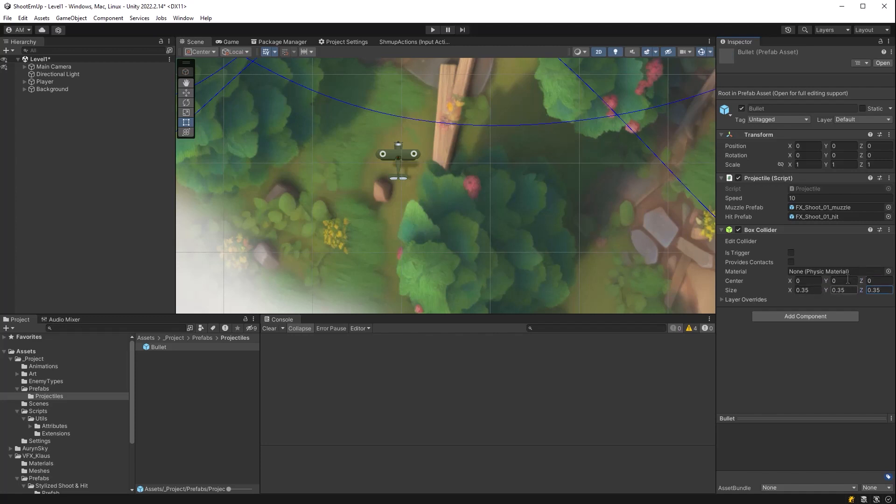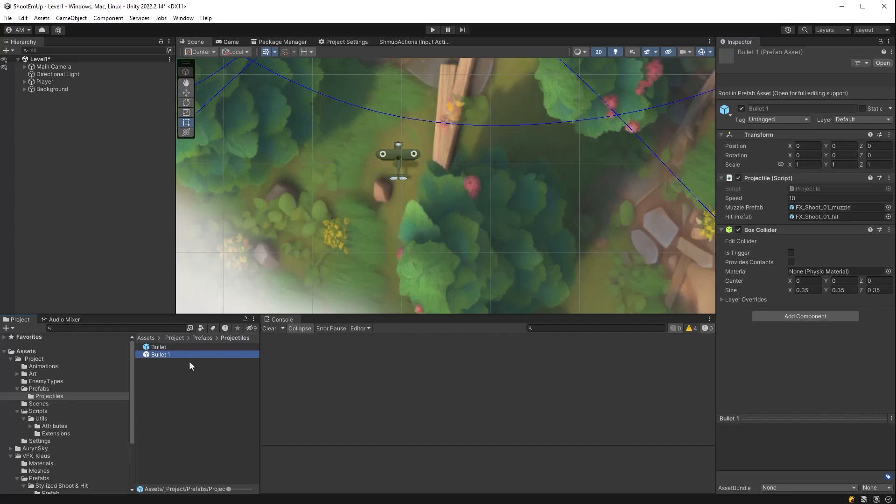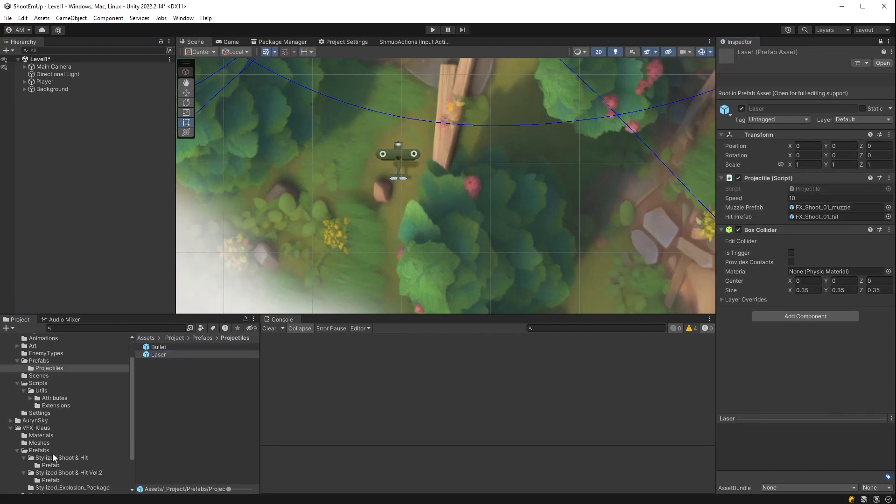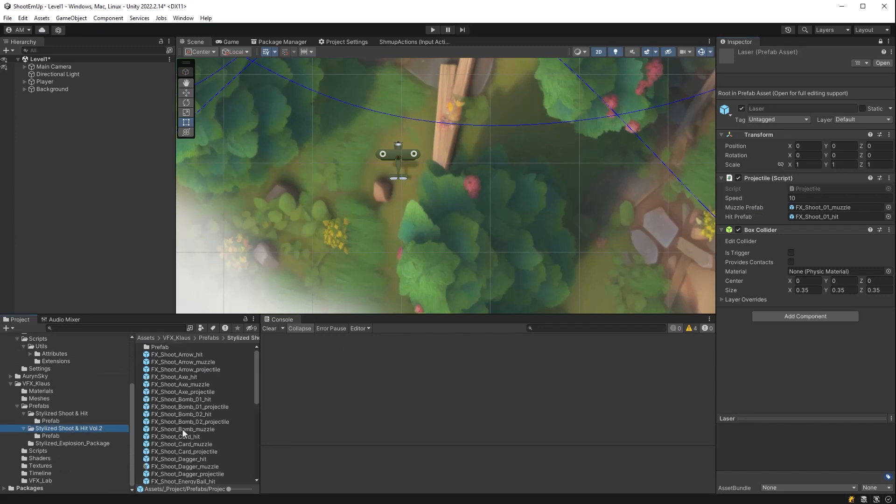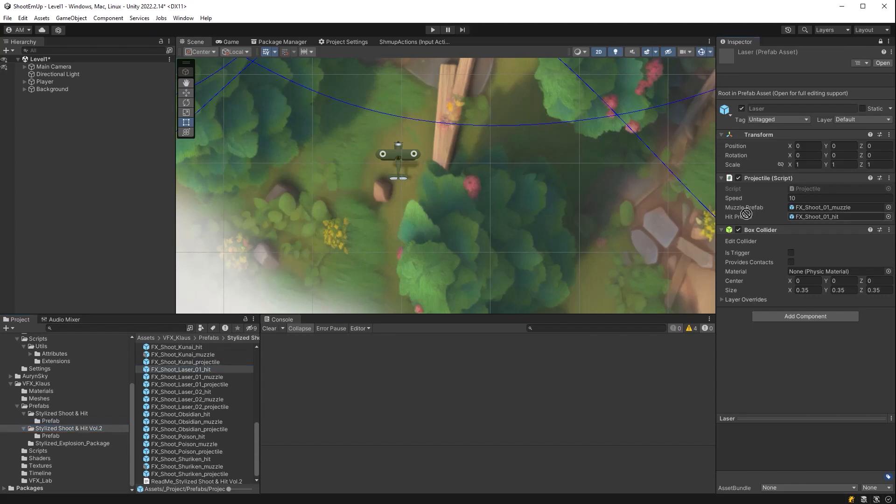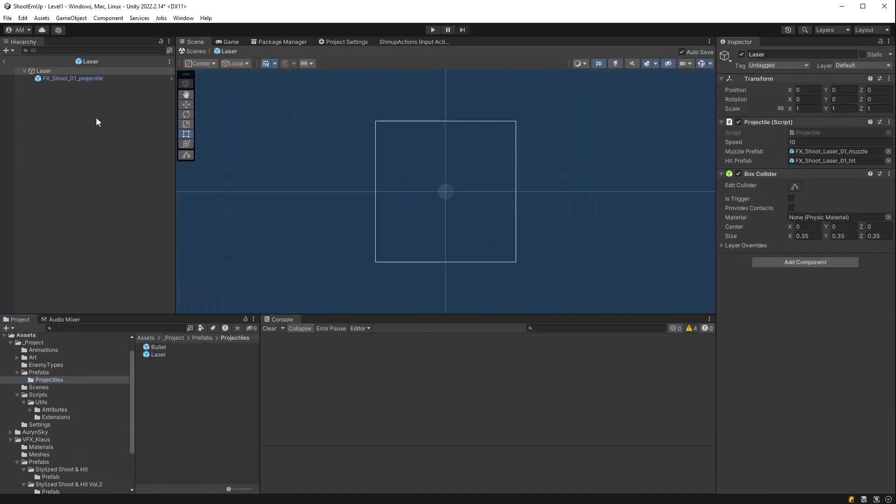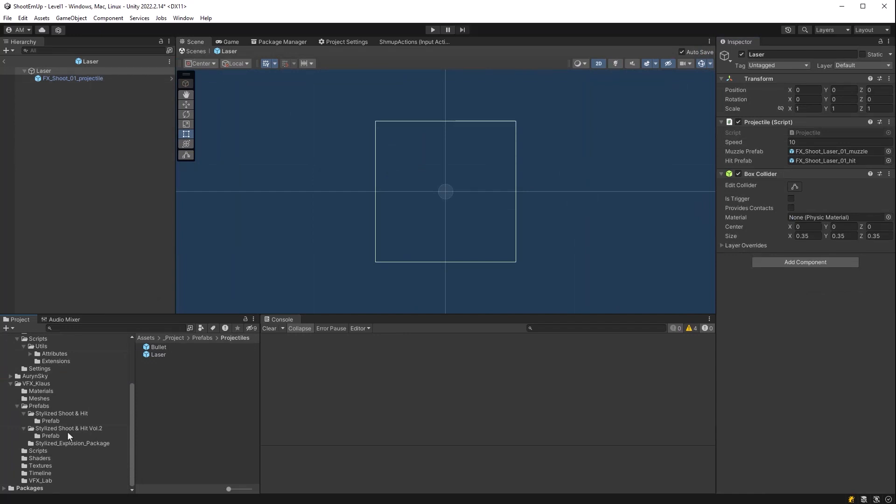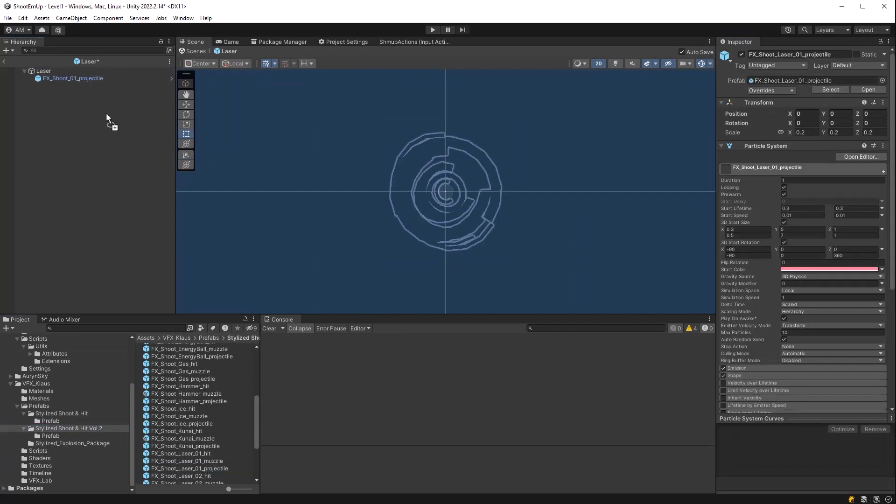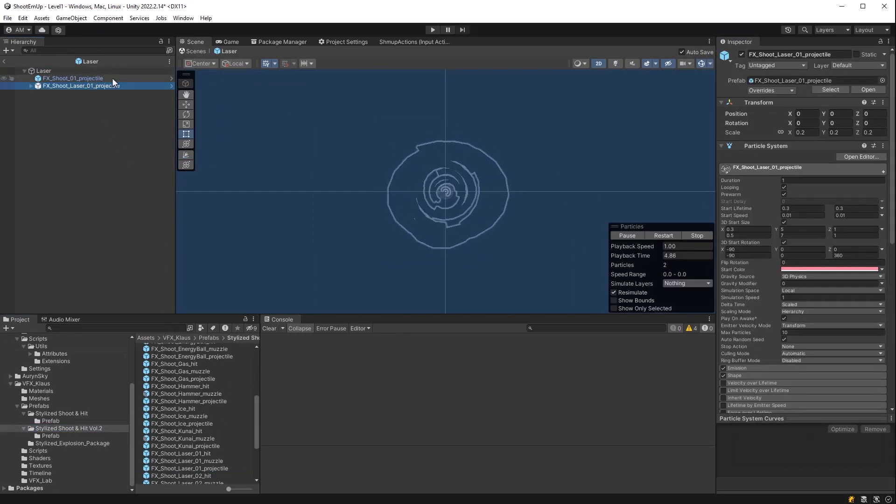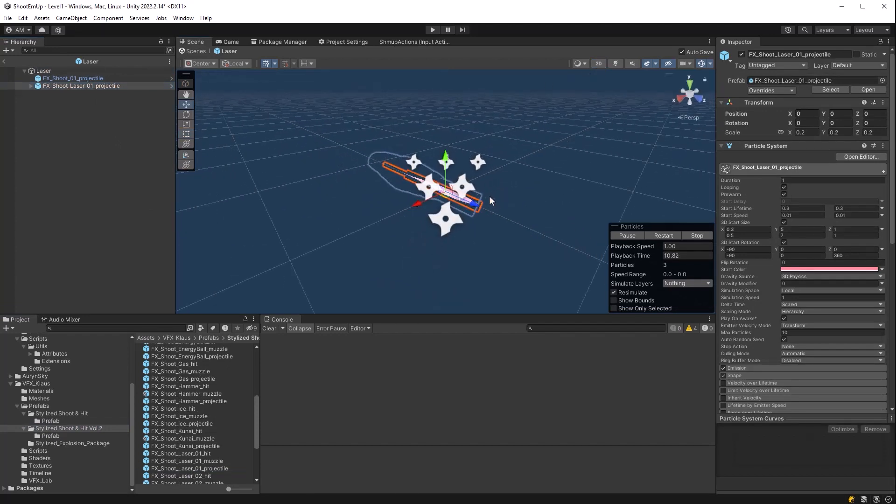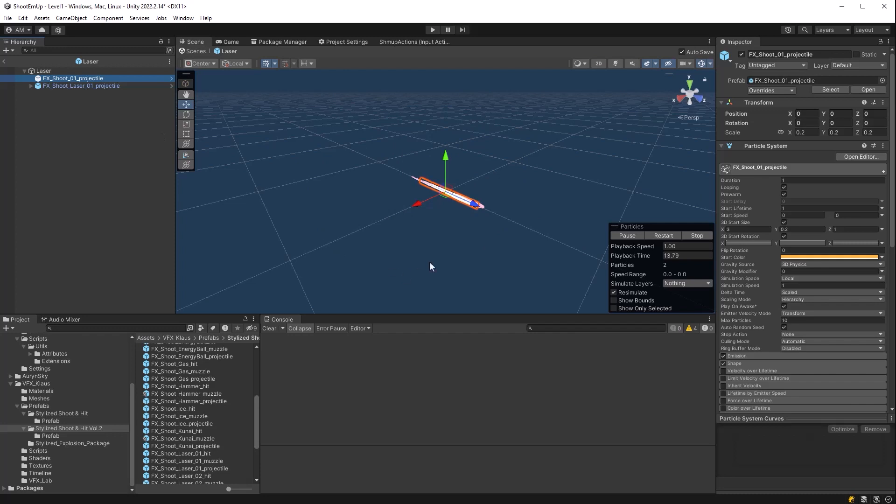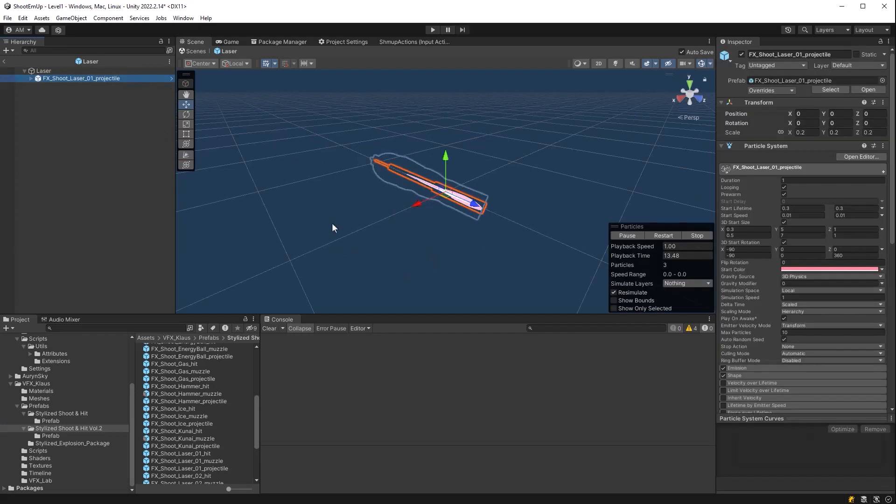Now with that out of the way, we can duplicate this bullet and we can make another one. Let's make a laser. I'll just come in here and find the prefabs that I want to use and drag in some references. So let's replace the hit effect and the muzzle effect. And then let's go into the prefab itself. And let's replace the projectile prefab here. And I'll delete that bullet one. We don't need both of them on here. So let's have a look at it quickly in 3D. Looks like it's pointing on the forward axis. Perfect.